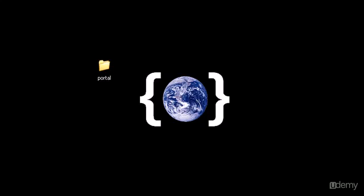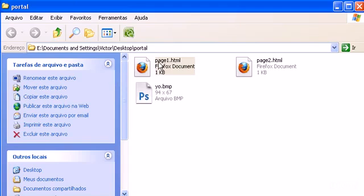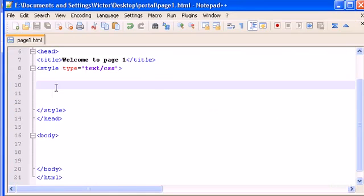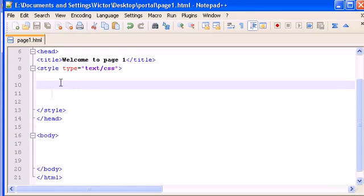Hello guys and welcome to my 11th video on XHTML and CSS course. In this video we will continue with CSS properties. Let's open our page1.html with notepad. We will start from zero in this video, so delete all that you have in your body and delete also the code you have from the last video.